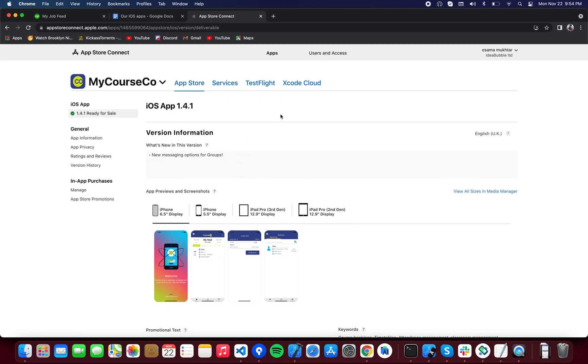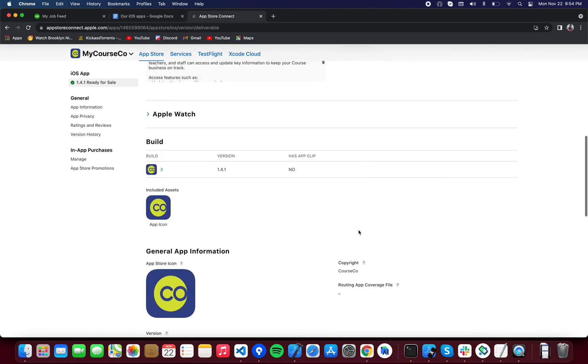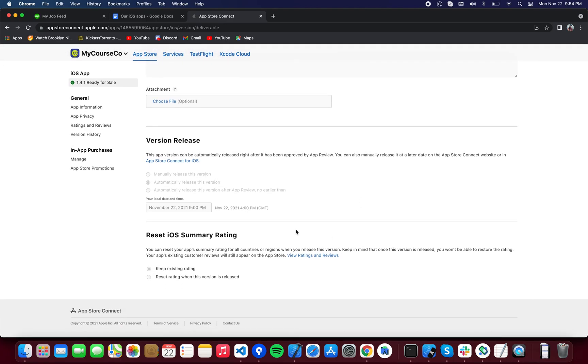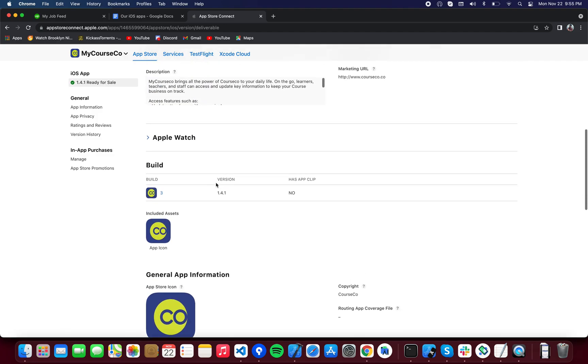Then over here you're going to see a button called Submit for Review. Pressing on submit for review, your application will go into the review phase to the App Store. Once it passes the review process, it will be live. If we have selected automatically release this version, it will be live automatically once it passes the review process.